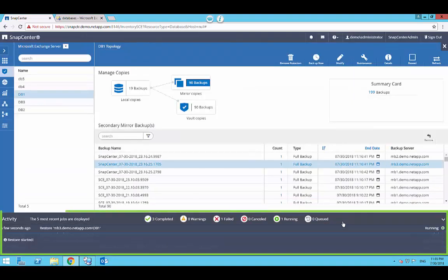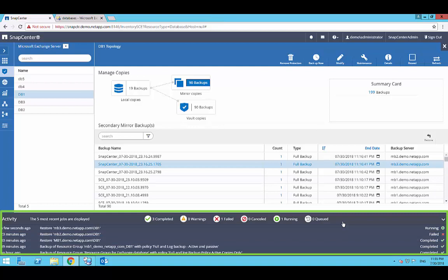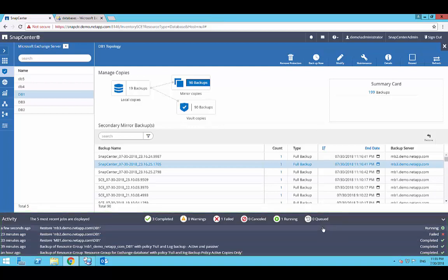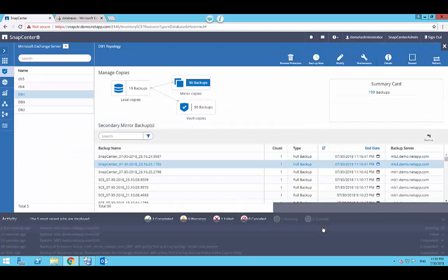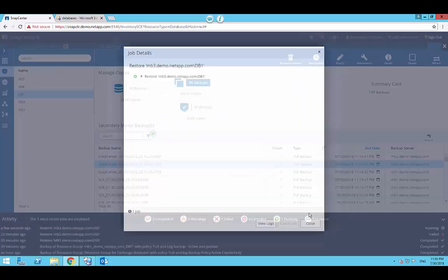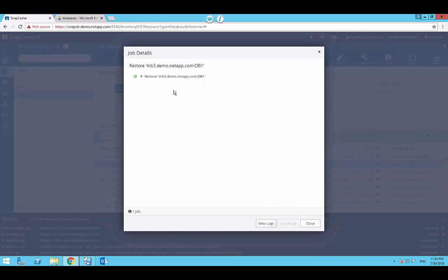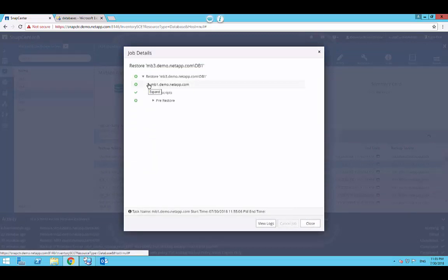The activity panel will display the recently submitted restore job. You can click on the job from the activity panel to view complete details for this restore job that is currently in progress.